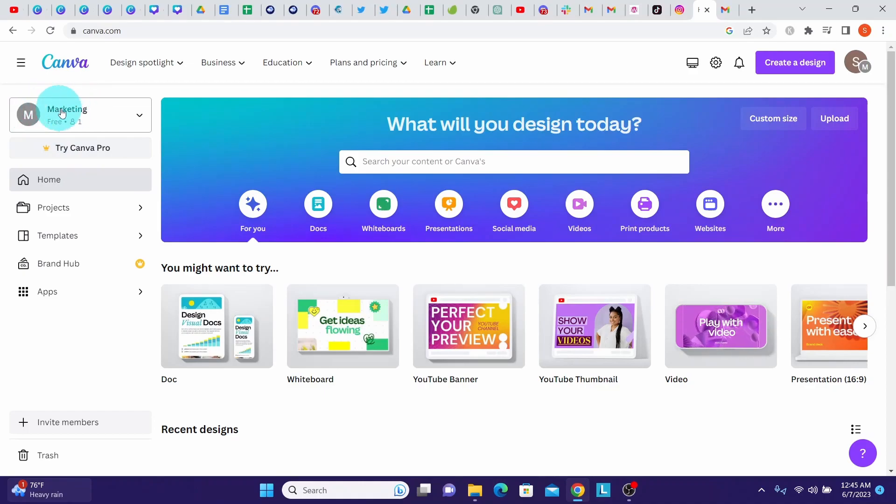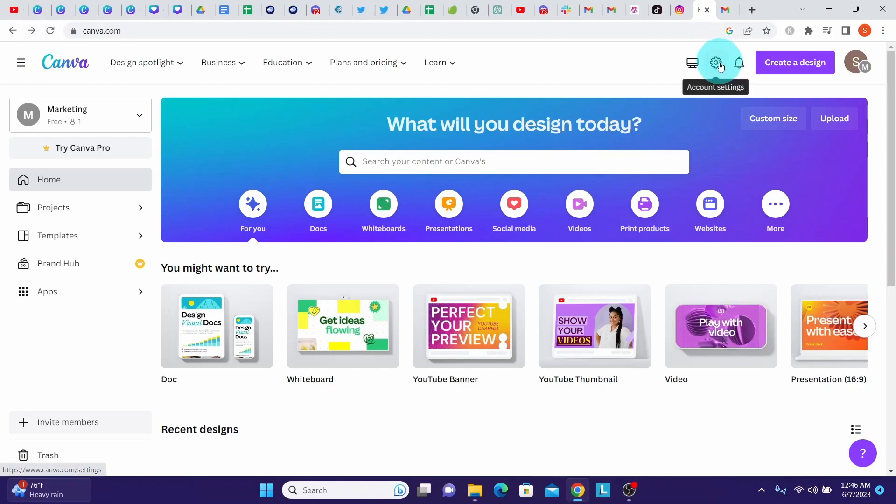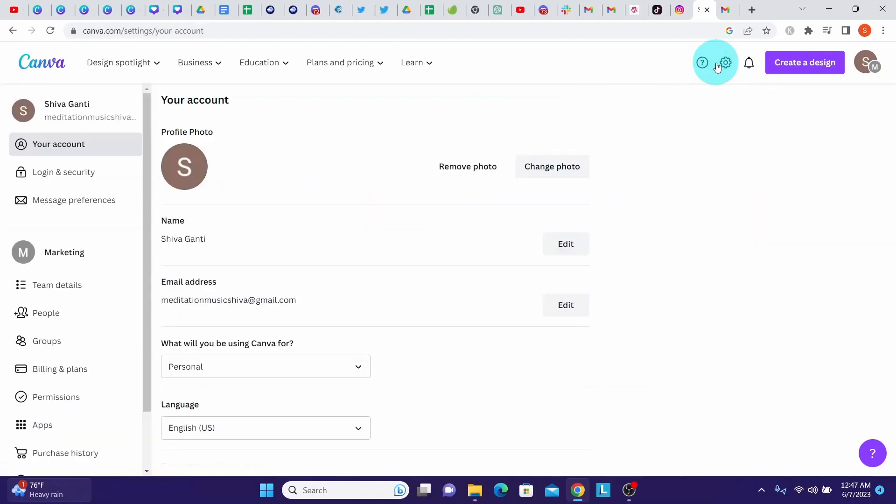So you can see here your team is displayed here, marketing. If you want to see a few more details about your team, you can click on this gear account again and then you see here your team is displayed here, marketing.